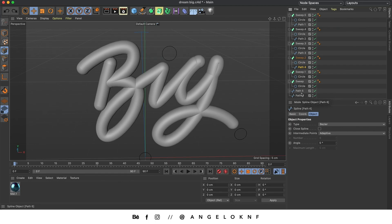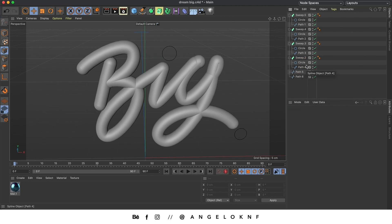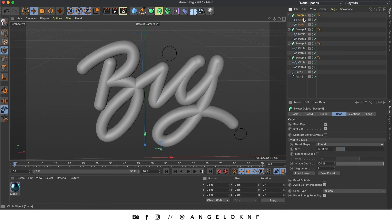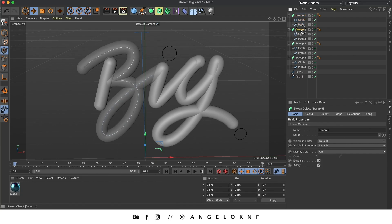I will create the circles in a different way, so I'm going to delete the last two Sweeps. Now we need to add the anchor points of the paths in order to give some depth to the letters. I make sure I have selected the Points tool as well as the Move tool, and I select the Sweep. I'll make the letters a bit transparent so I can see the path — with the Sweep selected, I click on Basic and then X-Ray. I'll do the same with the other Sweeps.